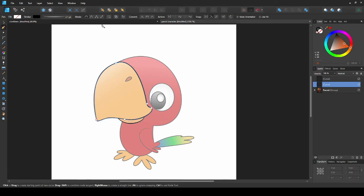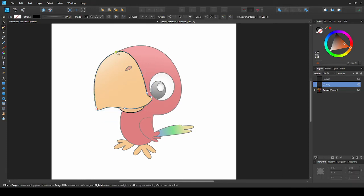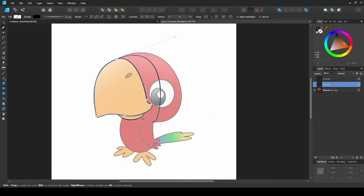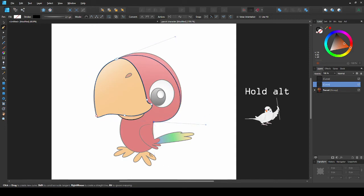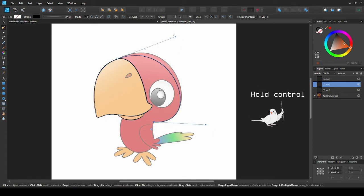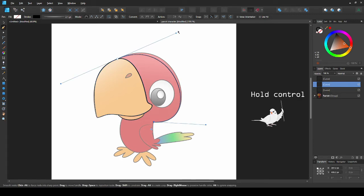To use this, we have to have the shape that we want to snap selected. Now the head. Hold alt to go a different direction. Hold ctrl to use the node tool.